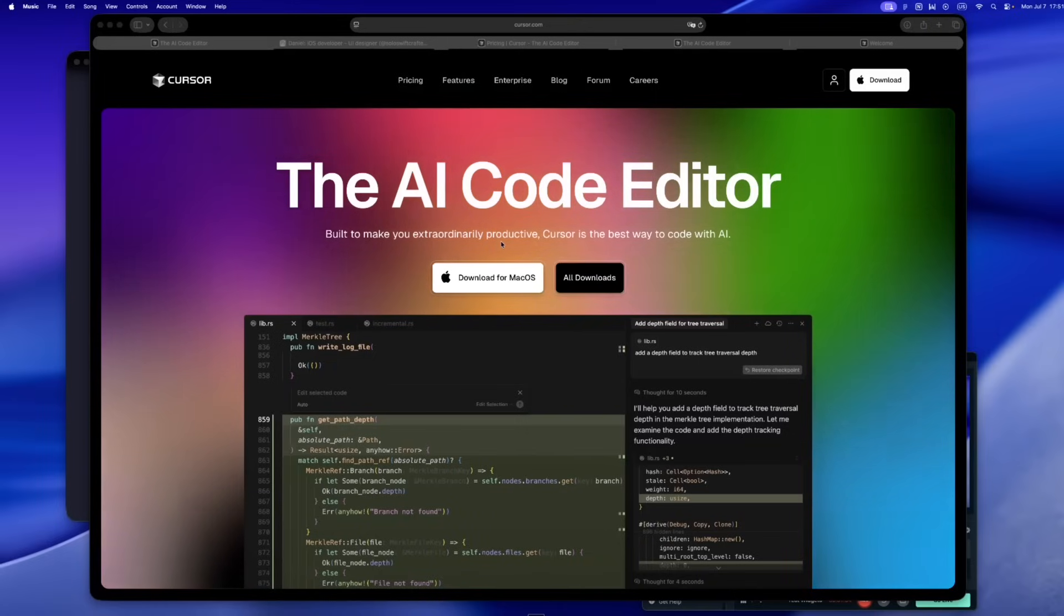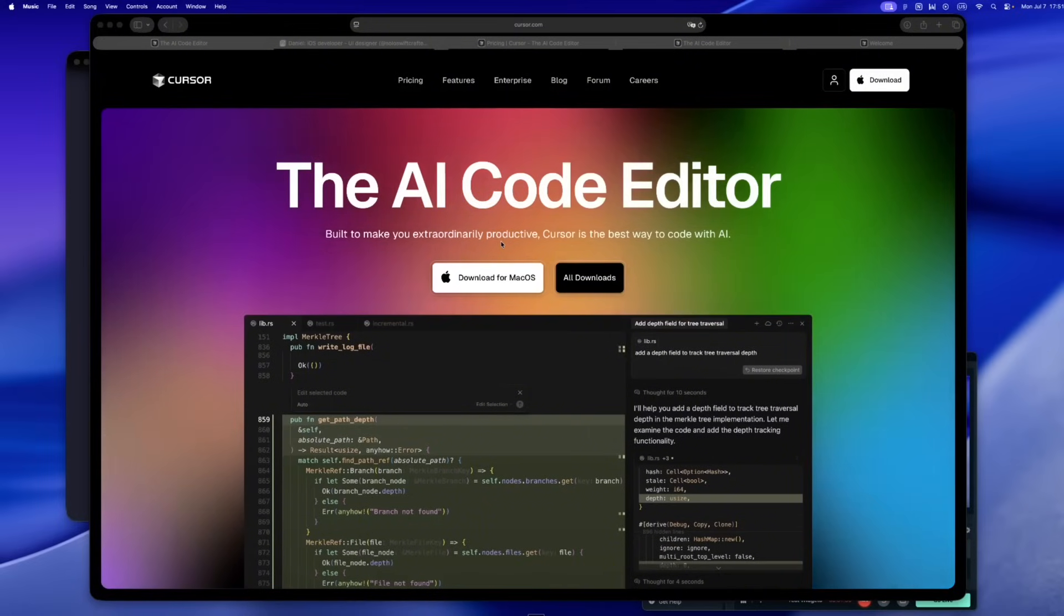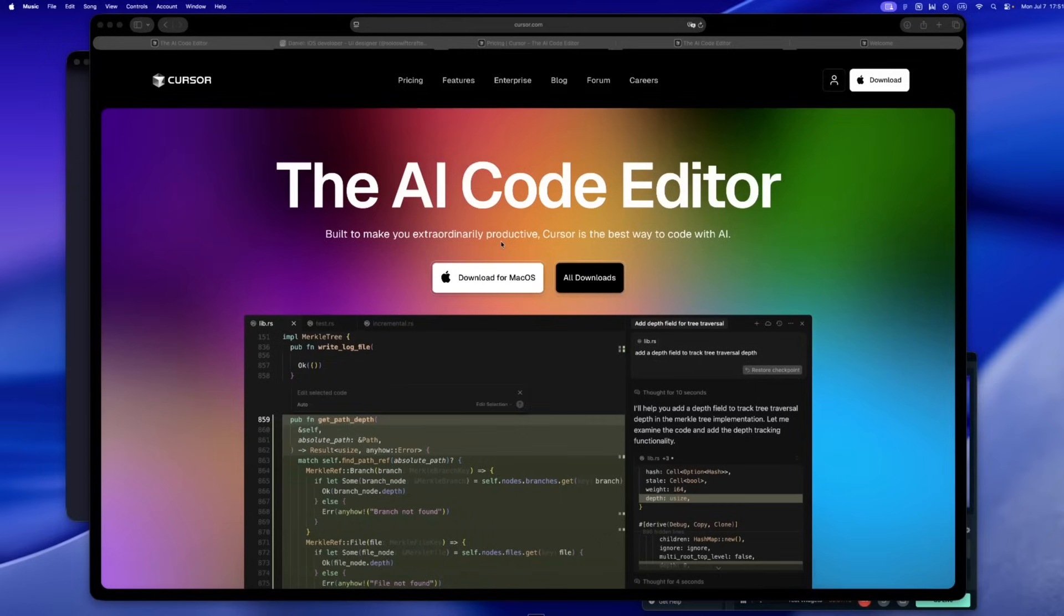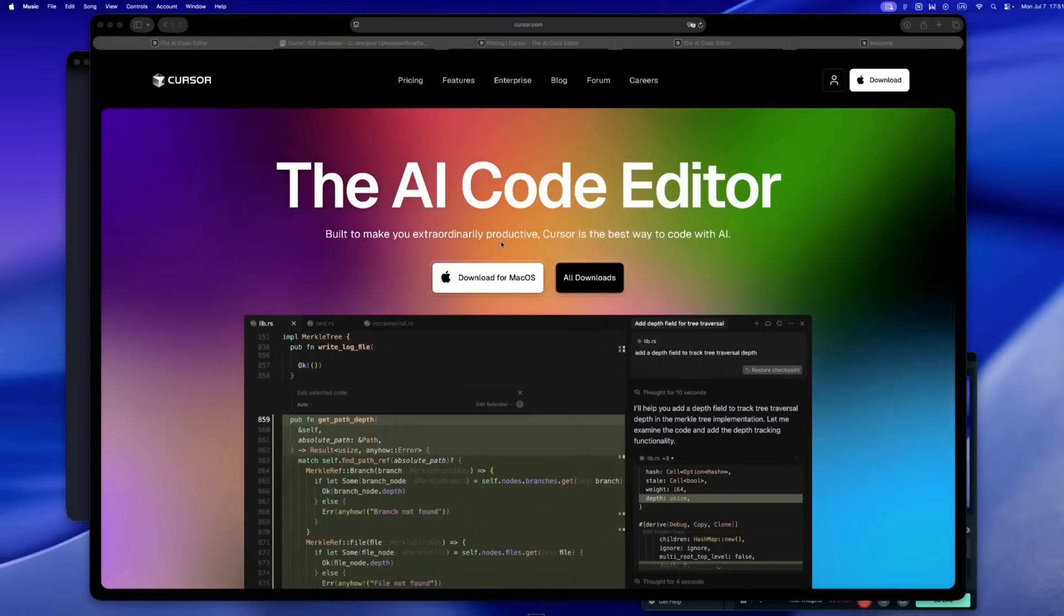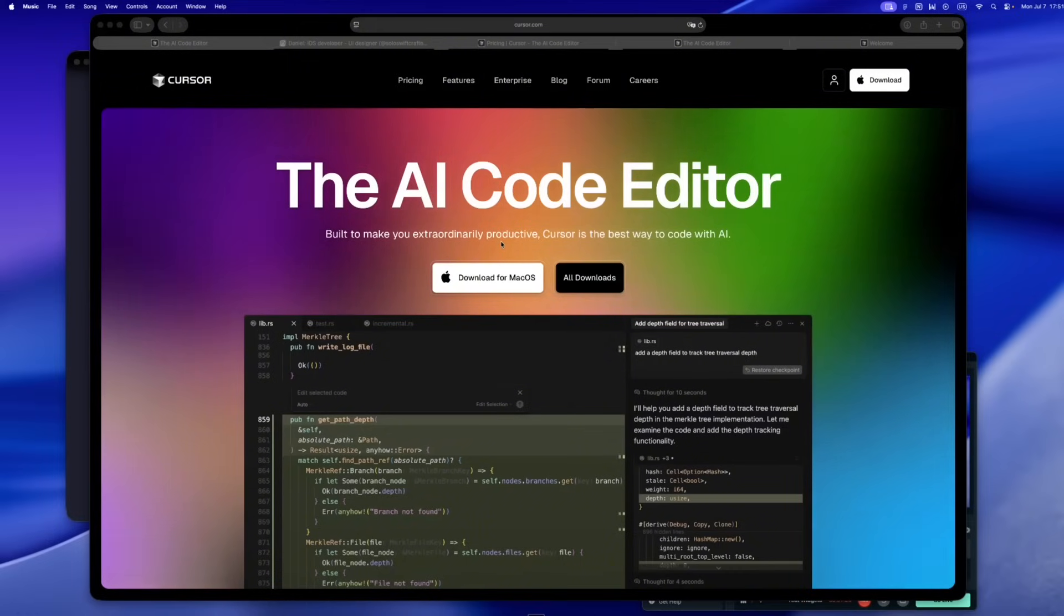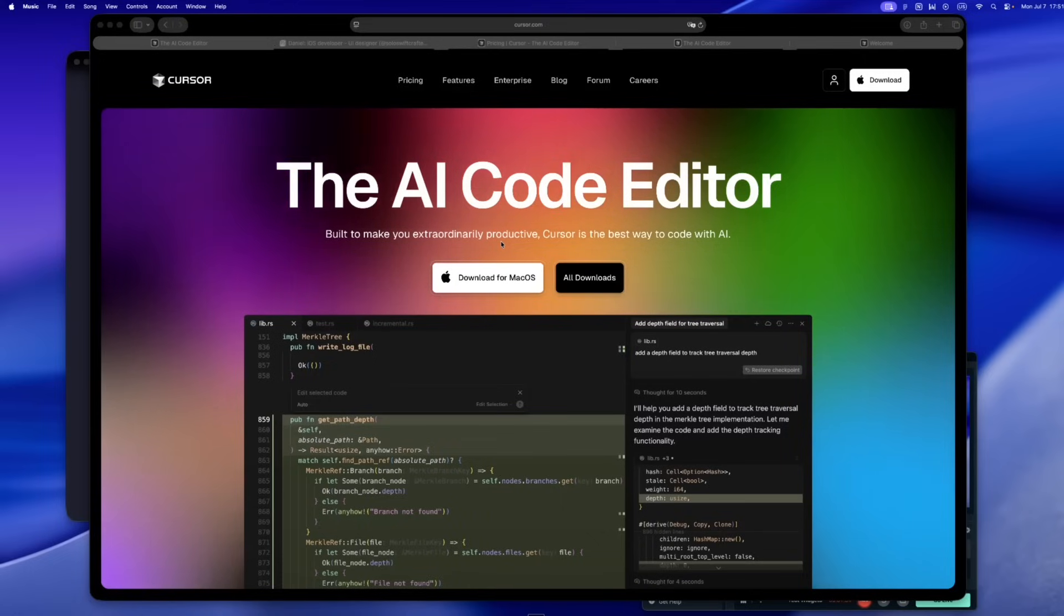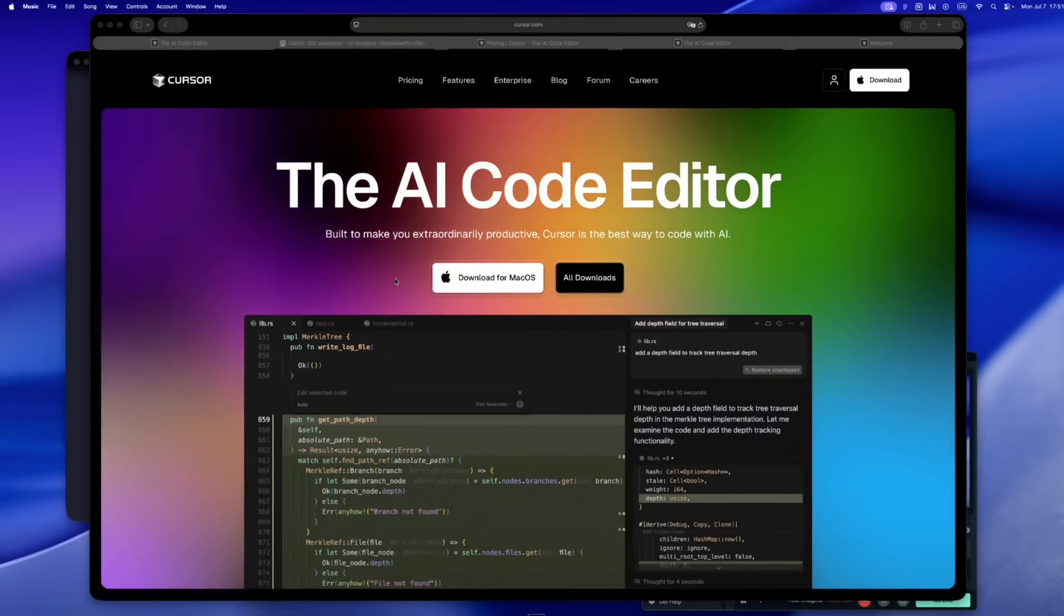Because for a while, 20 bucks got you something magical. Real solo dev freedom. I'm talking about Cursor, but honestly, it could have been any of these tools. You'd open it up, build a Swift UI layout, refactor a bunch of core data, experiment with Combine, and it just worked. No usage stress. No second guessing. Just you and the code. And when you're building solo, that kind of flow is gold.